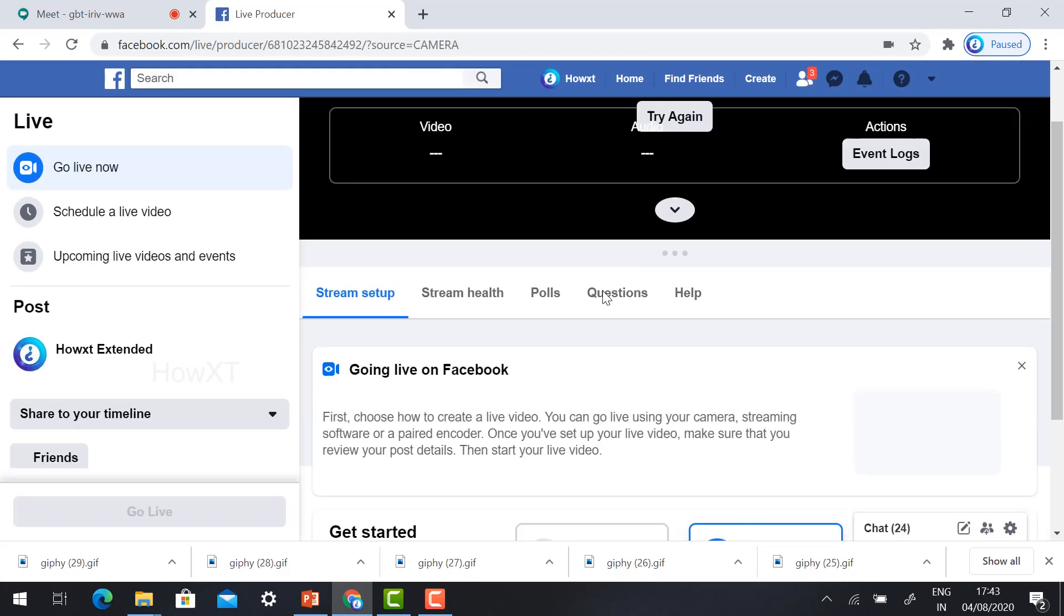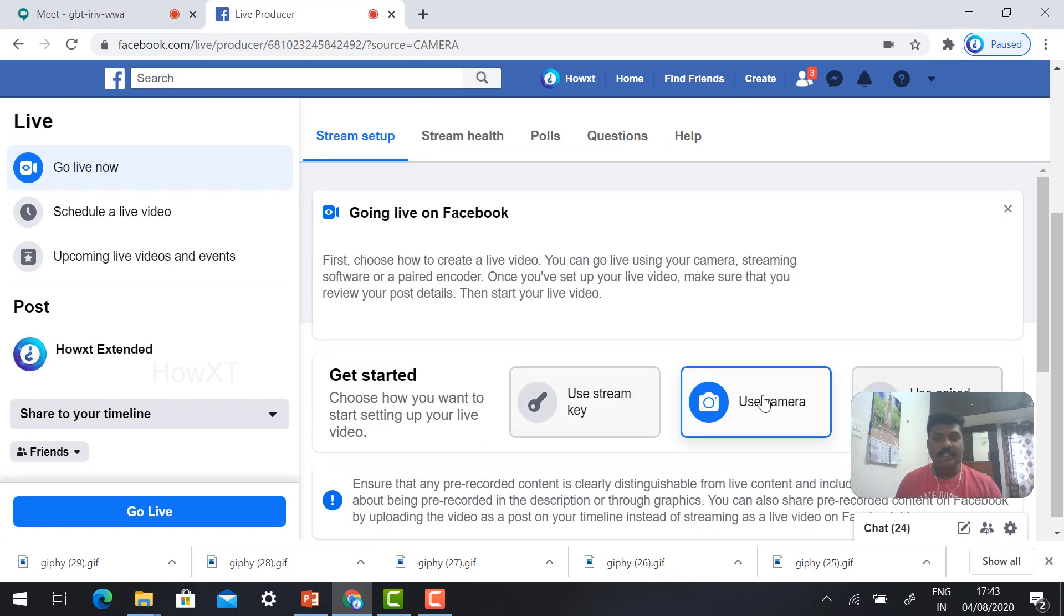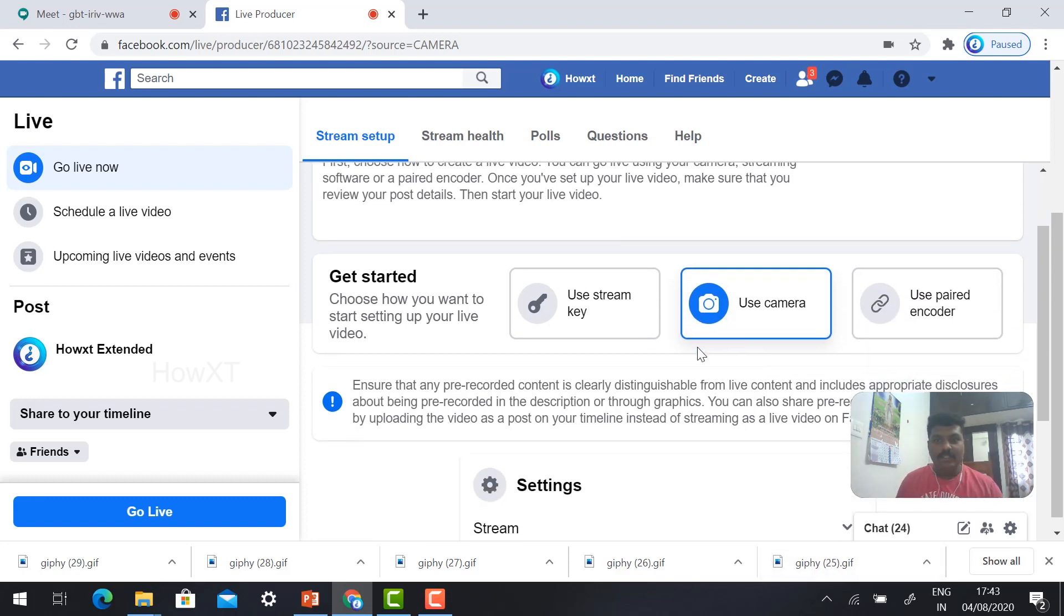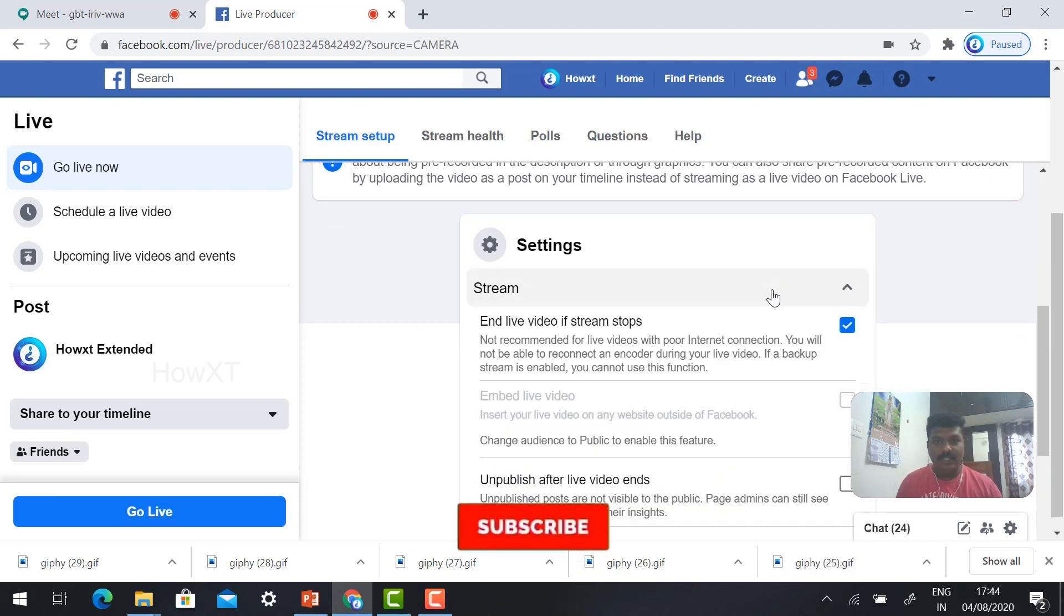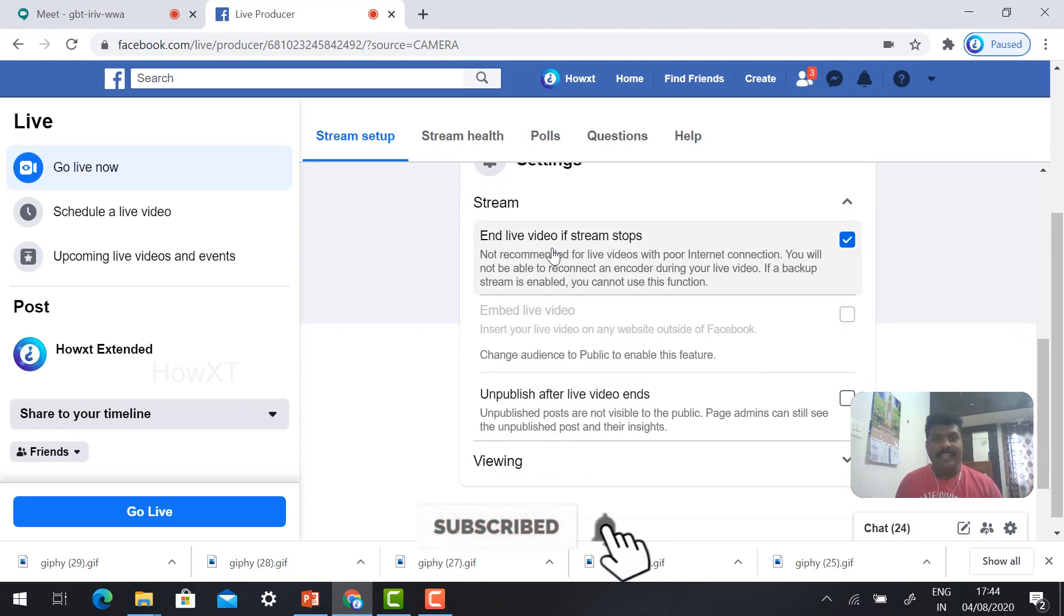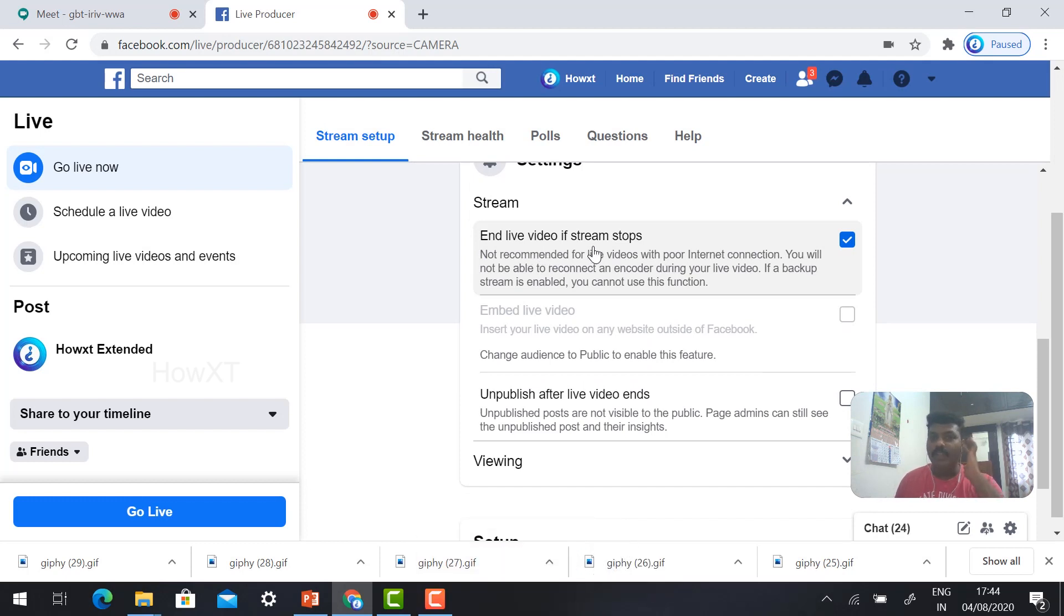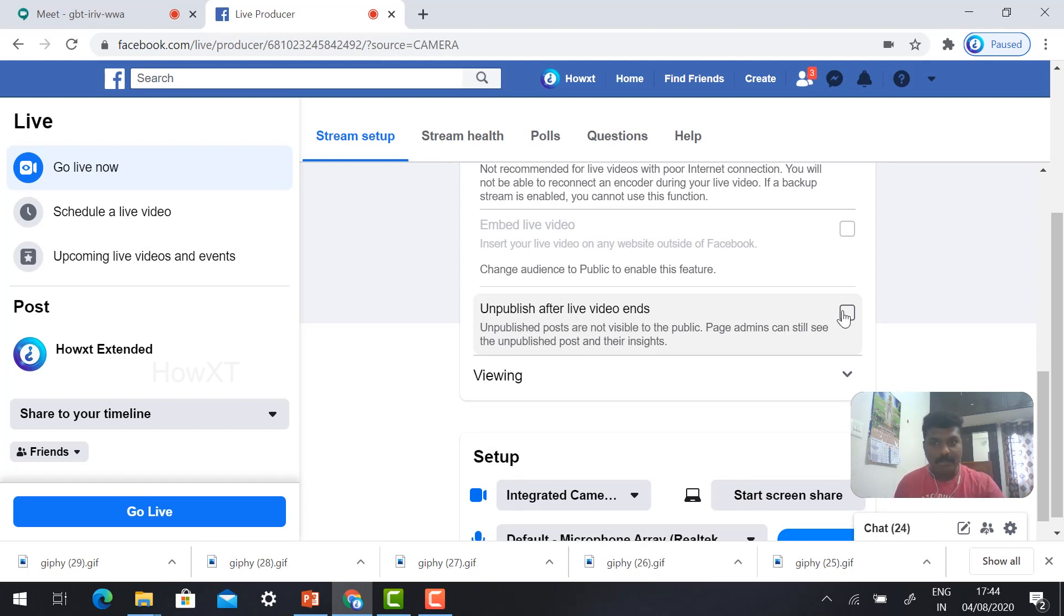This is your preview button. Use camera. It will ask you to allow camera and mic. Just click use camera. Scroll down, you will find the stream option. Just click stream option and end live stream video stop and give unpublish after live video ends.